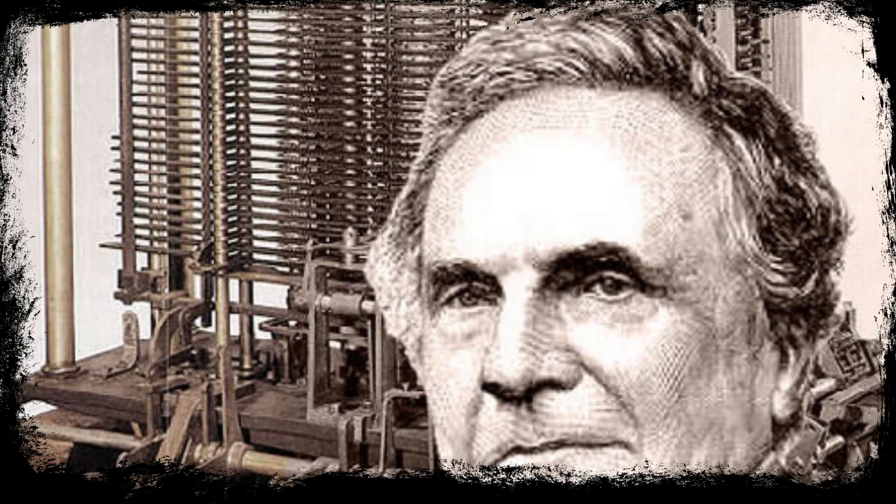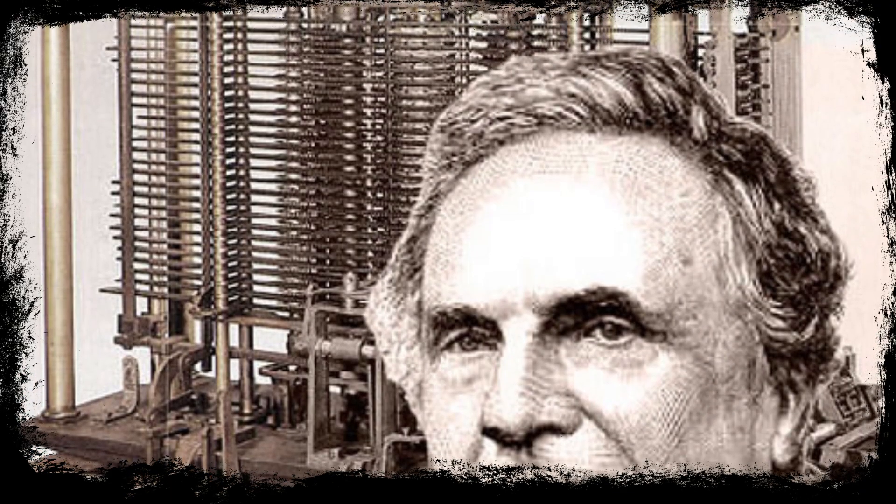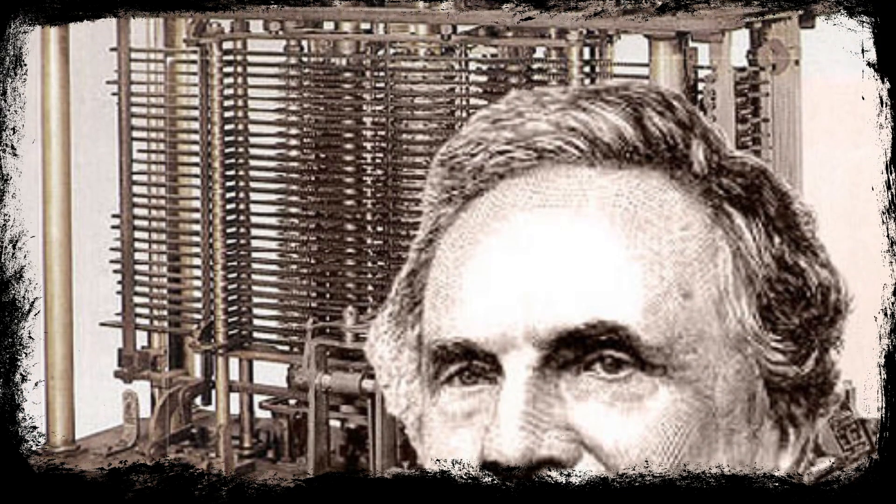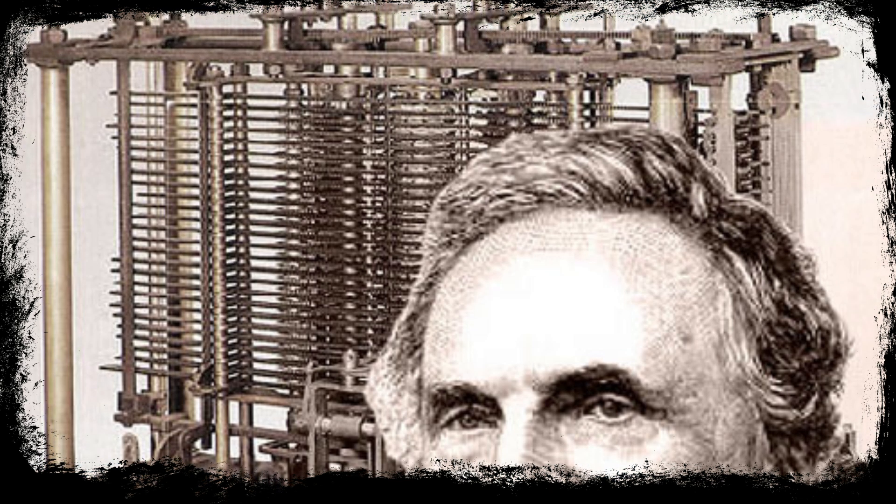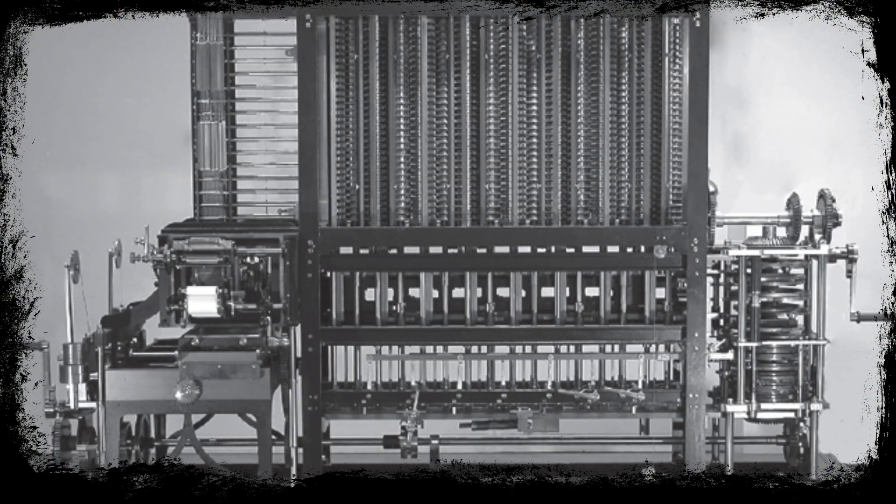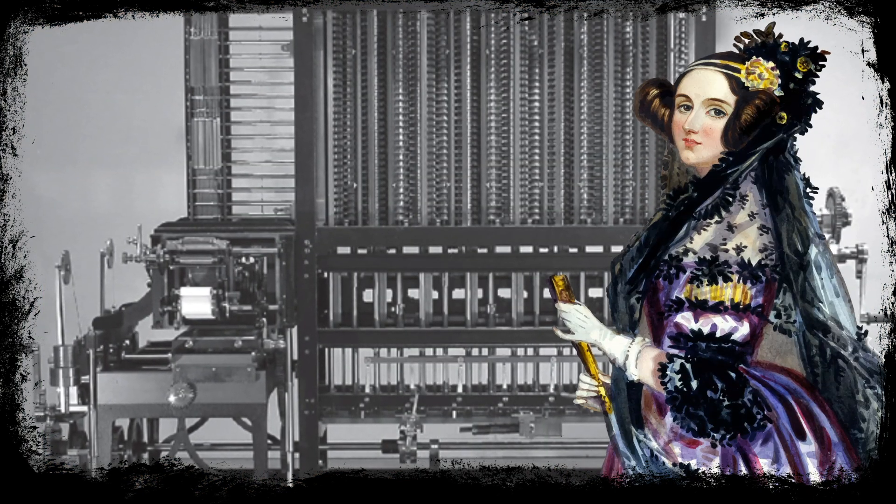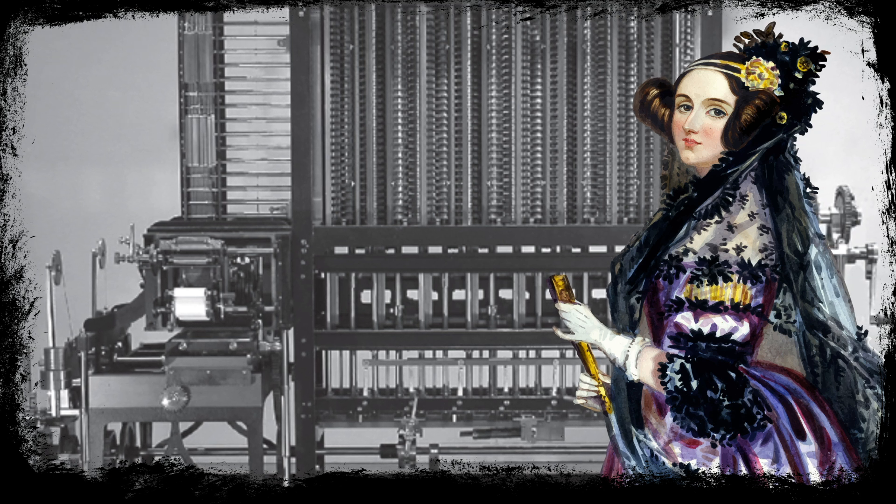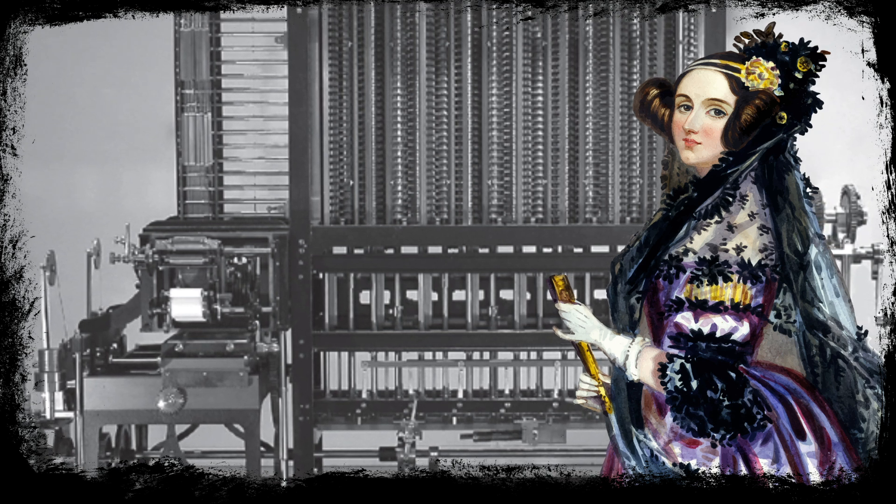Despite this, Charles didn't give up. He began working on a similar machine with improvements, called the Analytical Engine. Here when Ada Lovelace developed a set of instructions for the machine to calculate Bernoulli numbers, which can be seen as an early algorithm.